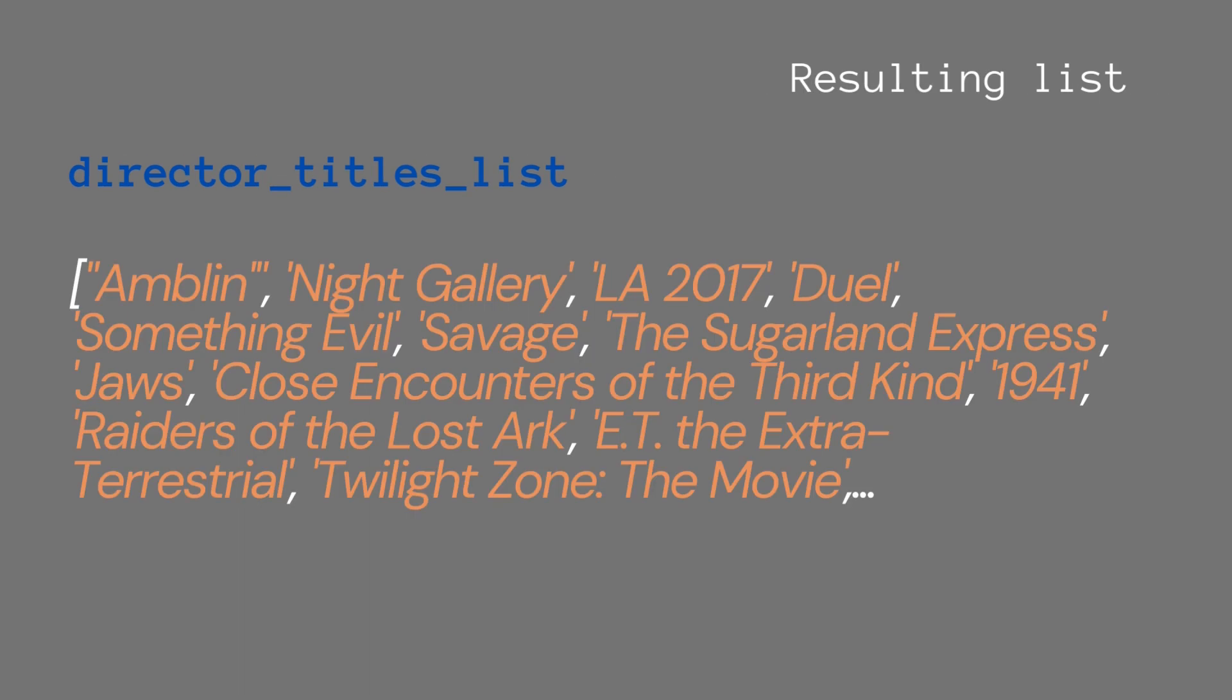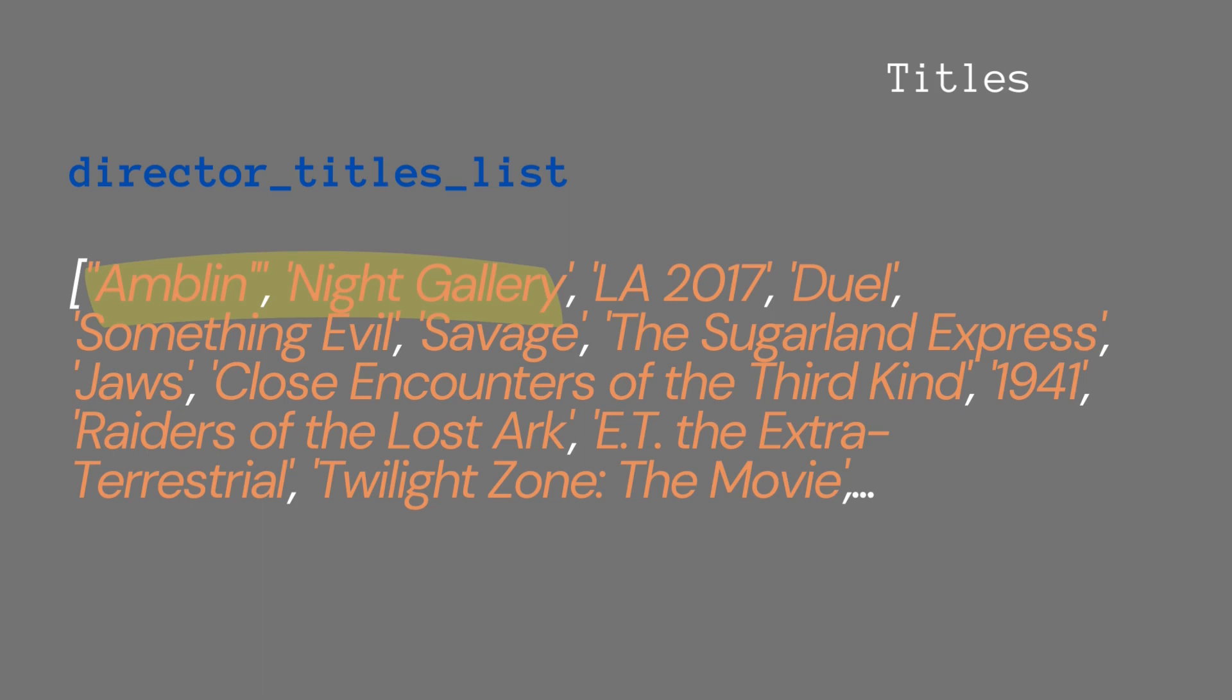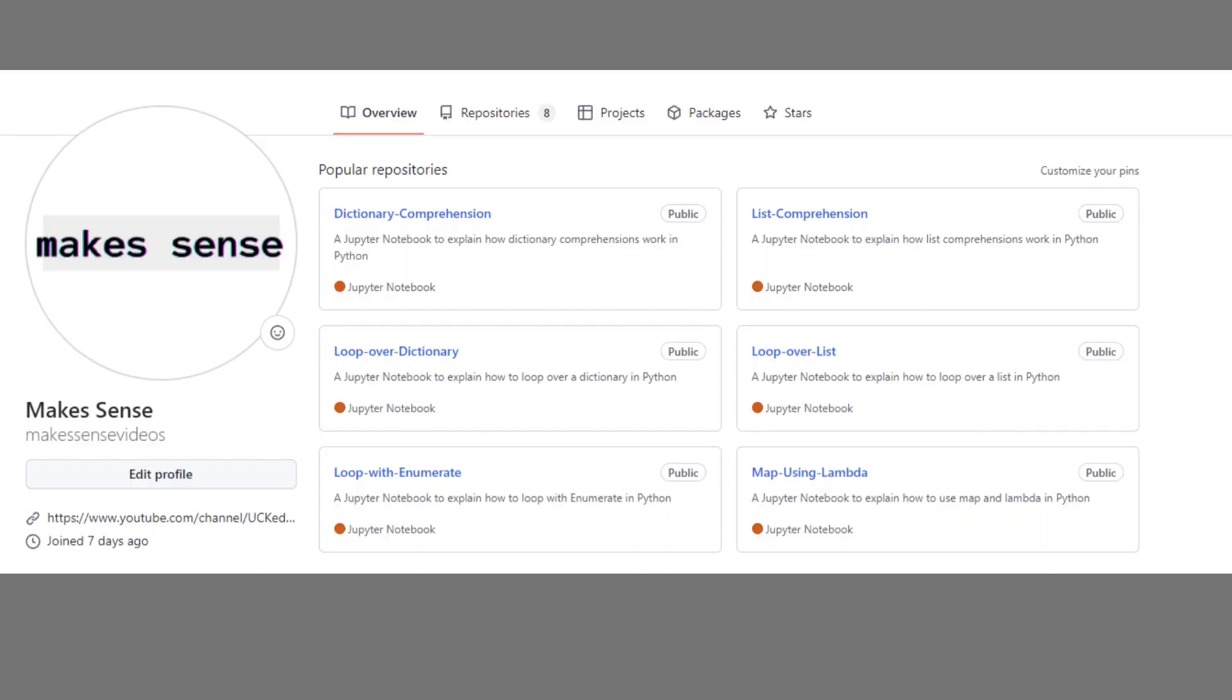If we look at the resulting list, we'll see there are still just titles, but fewer titles, and it will only be the titles of films where the job was director.